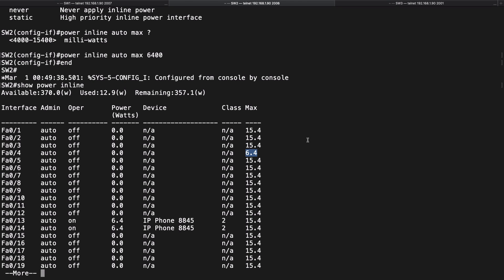That's a look at the theory and the configuration of Power Over Ethernet.